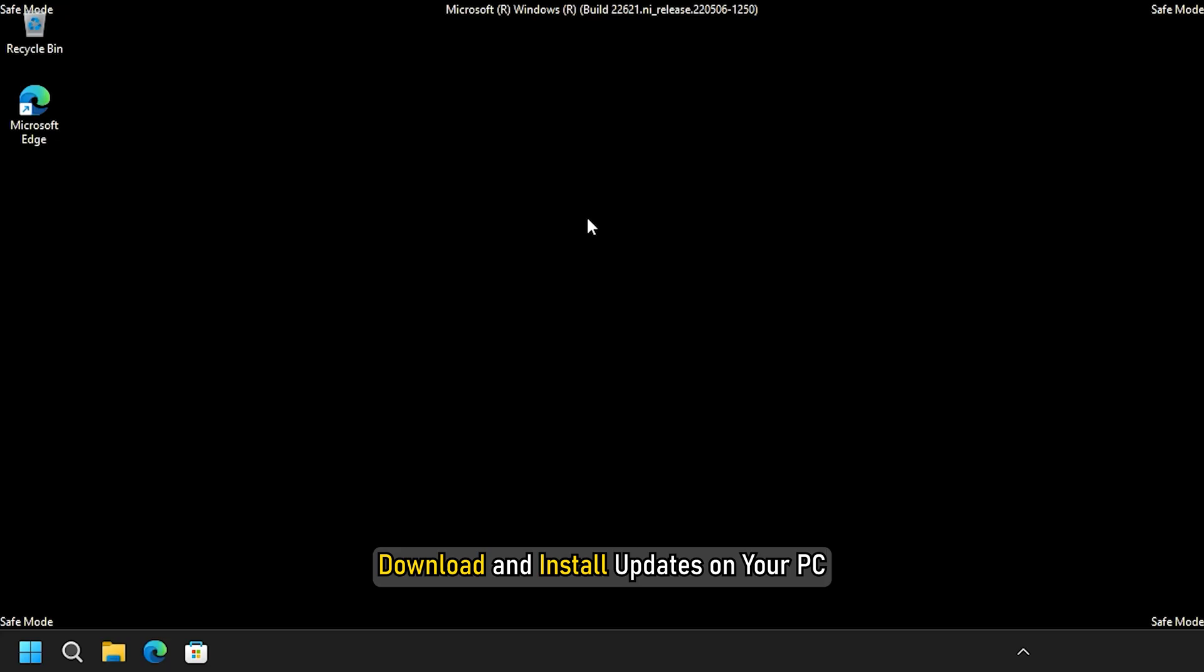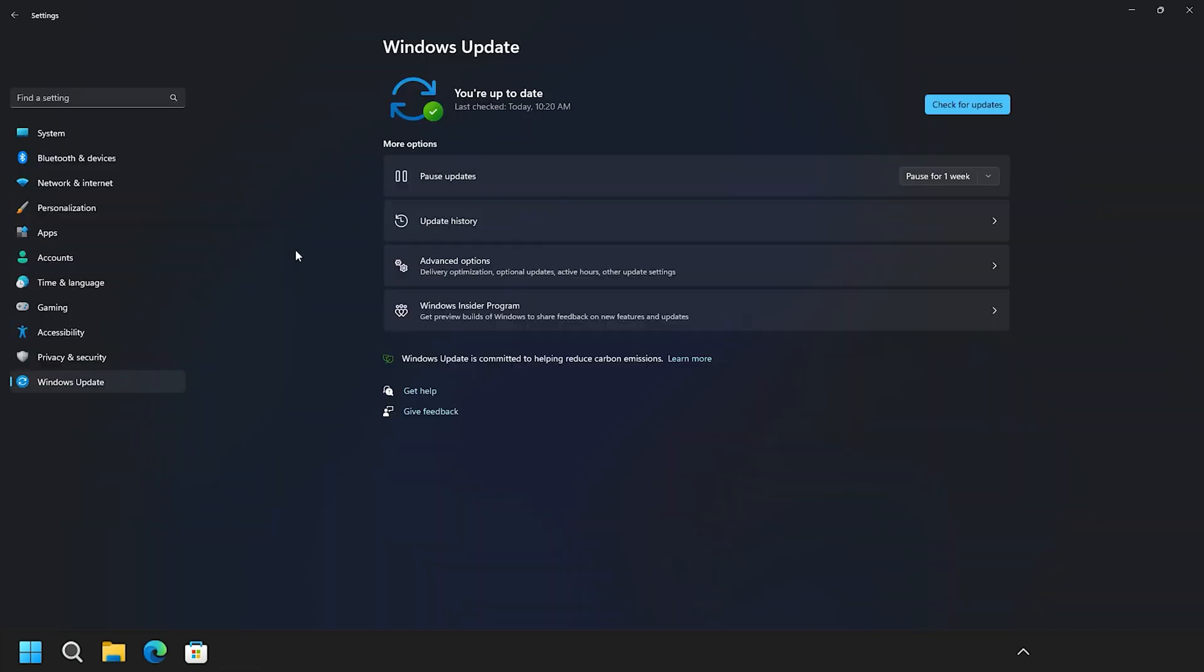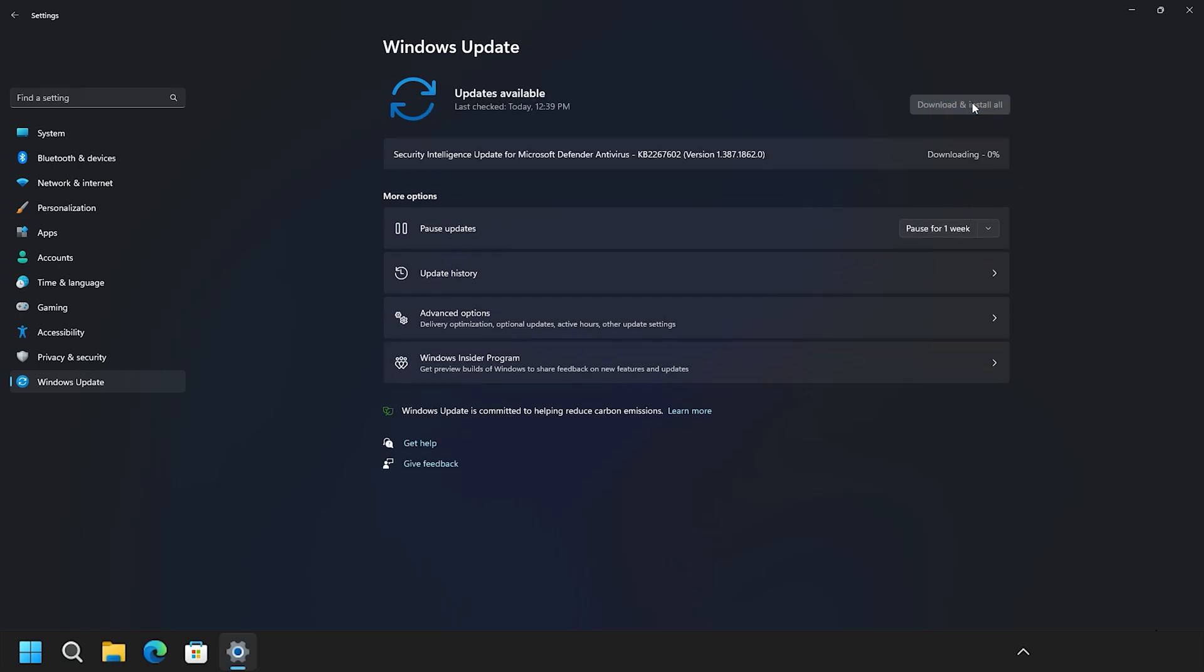Then you can download and install updates on your PC. Whether it's a feature update or anything else, you can install it without any problem.